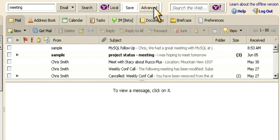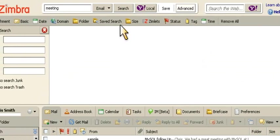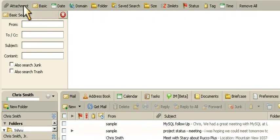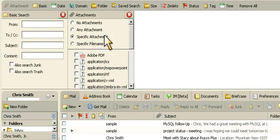For deeper searches, advanced search looks across your inbox, finding any piece of text, image, attachment, or text within an attachment.